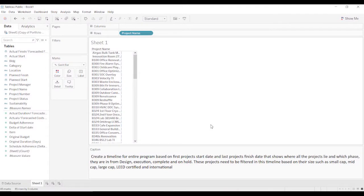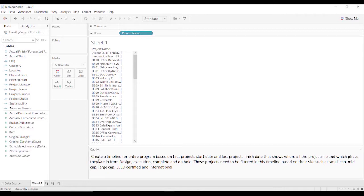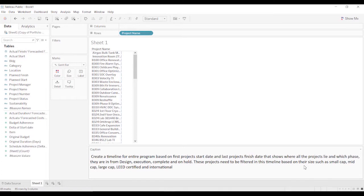Today we're going to talk about project management, which is a little bit different than some of the other uses for Tableau. Here's a question that a client had asked for. He wanted to create a timeline for the entire program based on project start date and the last product's finish date, and then wants to be able to do a couple of different filters.